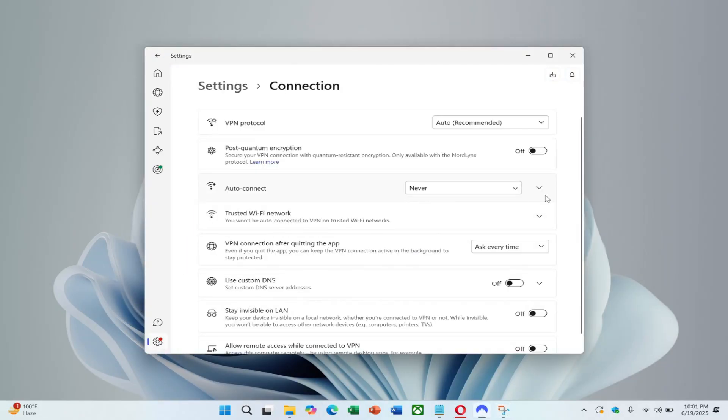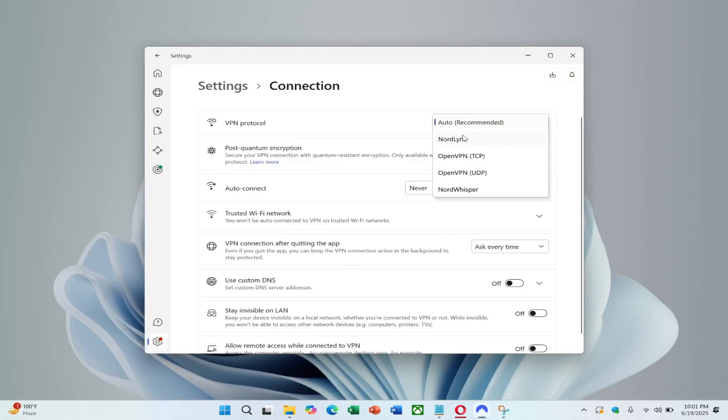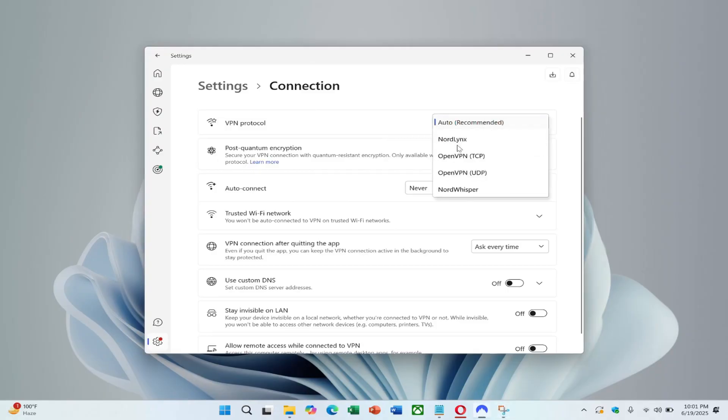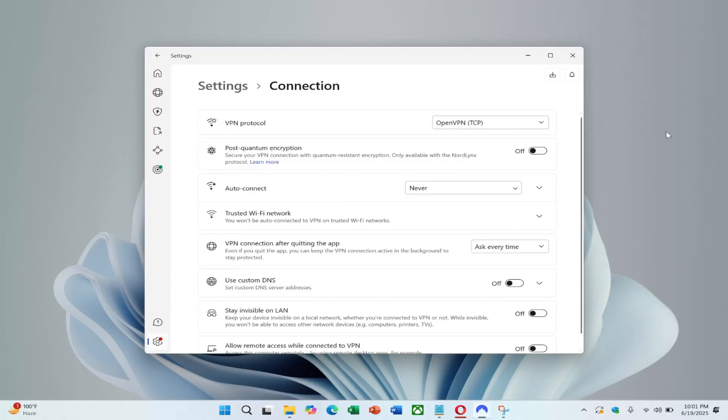Within the settings, go to Connection then from VPN protocol, disable the option that allows NordVPN to automatically choose the VPN protocol and server. Manually select the VPN protocol, avoid using NordLynx or OpenVPN UDP. Instead, select OpenVPN TCP, as that's the one currently providing consistent success.